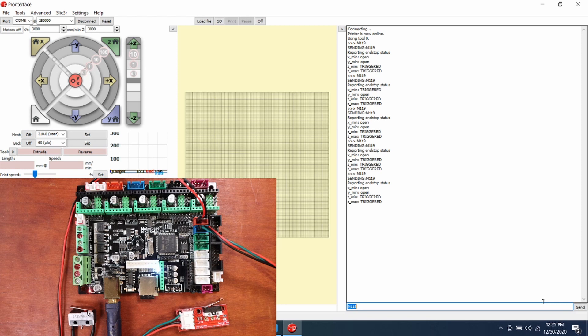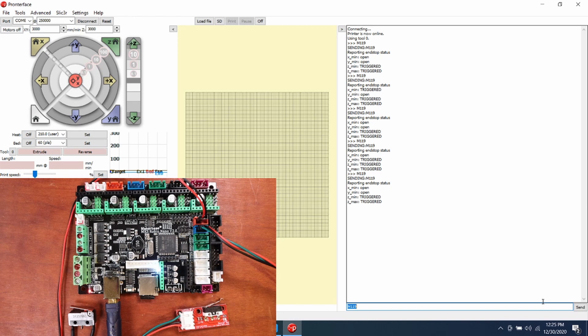Just so you know, MakerBase was kind enough to give me a board for this tutorial, but I will be placing Amazon affiliate links in the description for your convenience. Please like and subscribe and have a nice day.